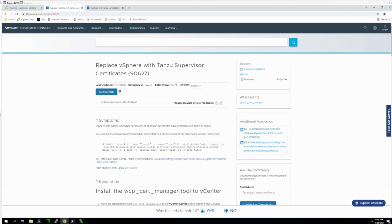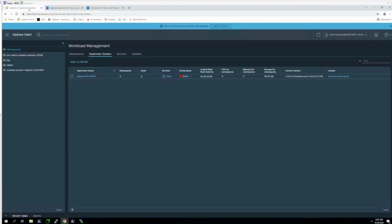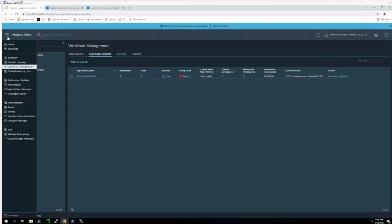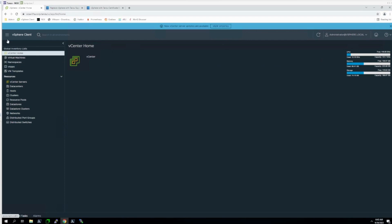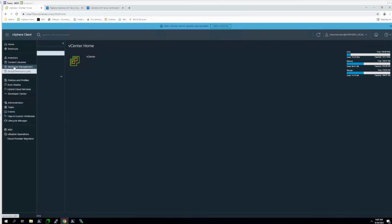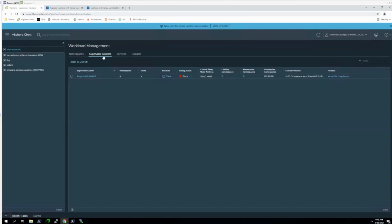I'll show you a couple ways that you can identify if your cluster is affected by this, starting with the vSphere Client. On the vSphere Client, you're going to want to log in as an administrator, click the menu, and then go to Workload Management and click Supervisor Clusters.